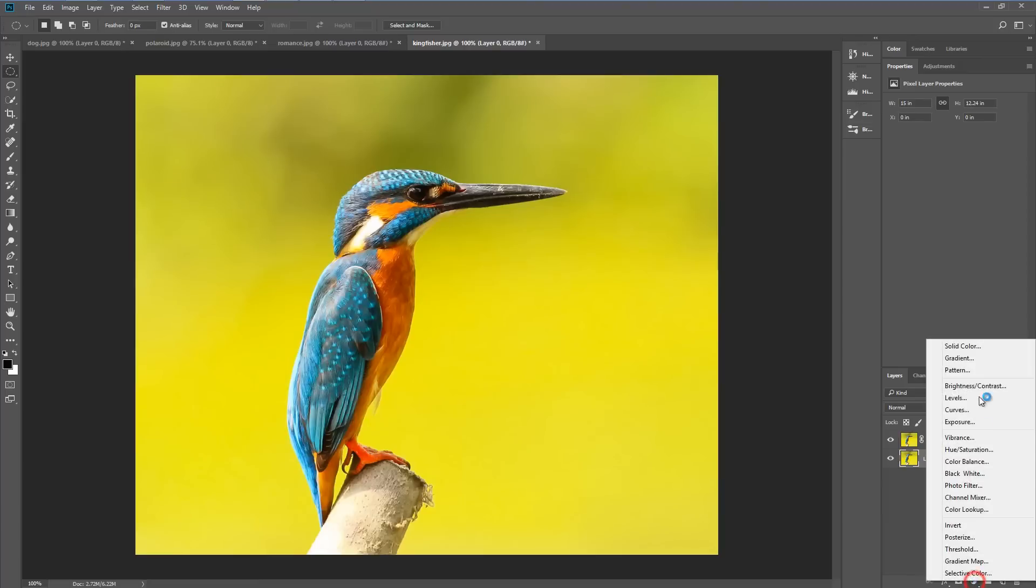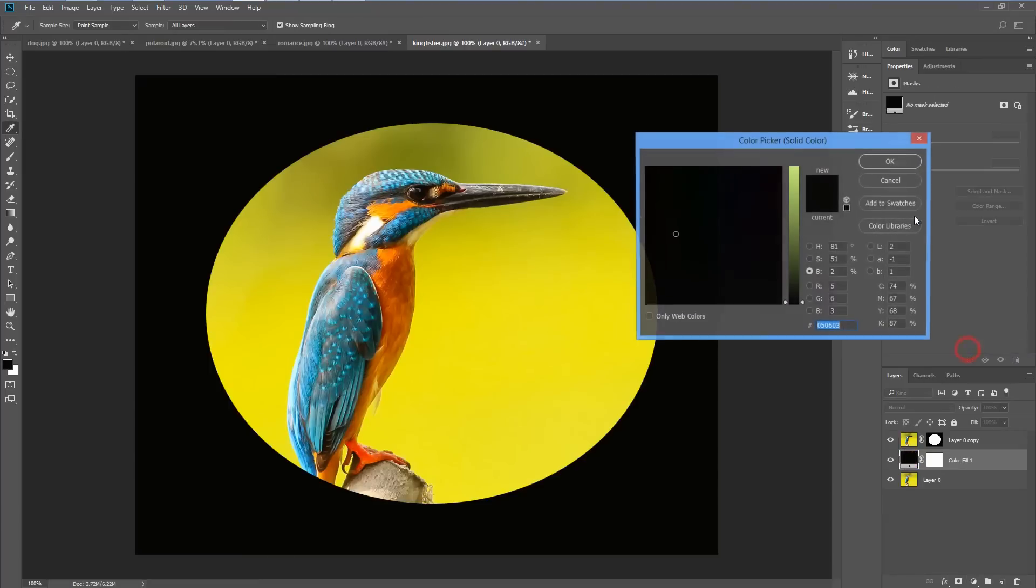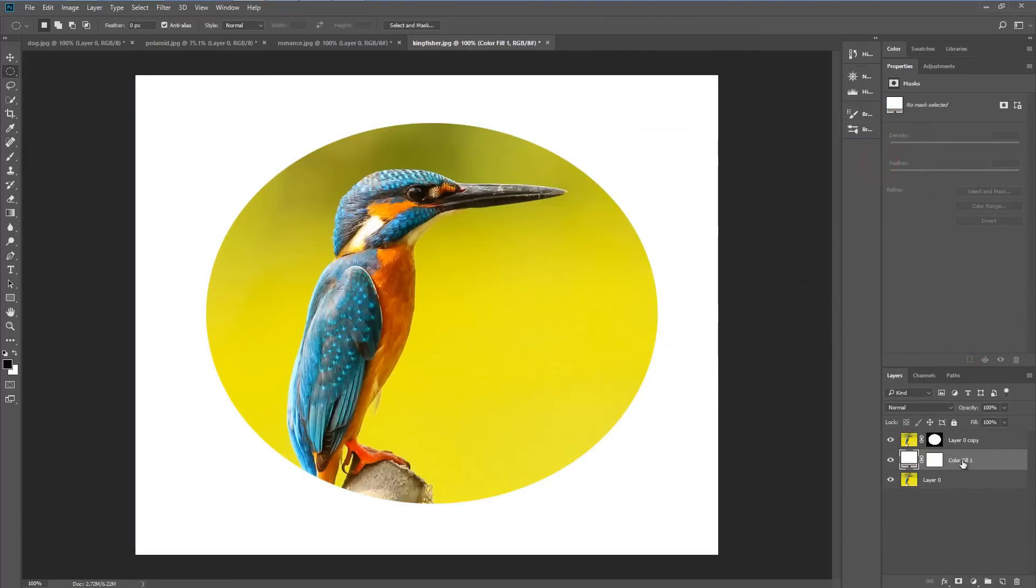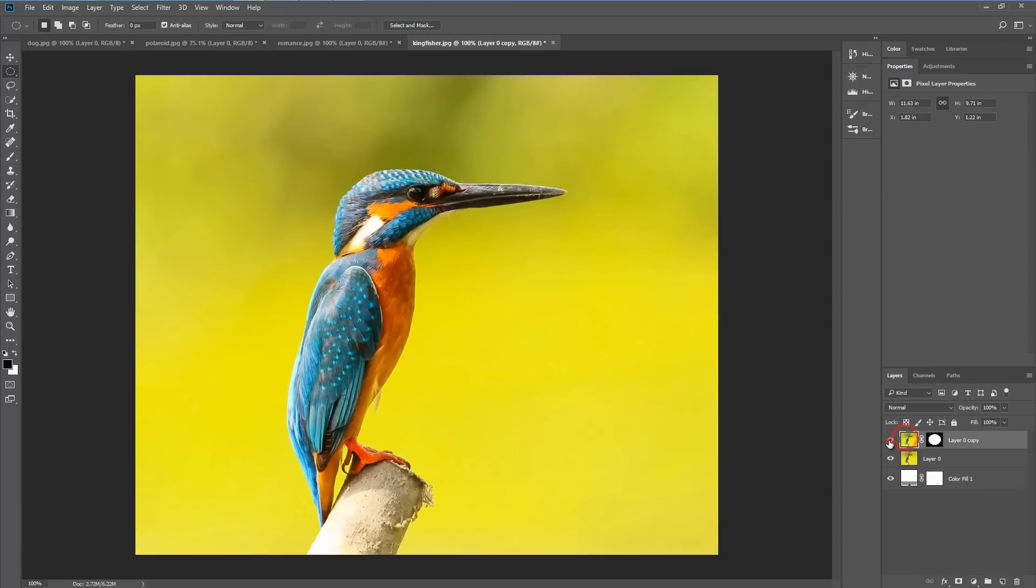We'll create a solid color layer, make that white, drag that right to the bottom and then switch off the top layer. That allows us to work on the second layer which has no layer mask.